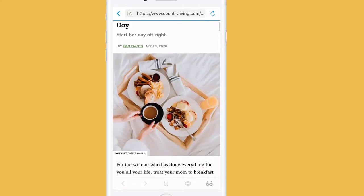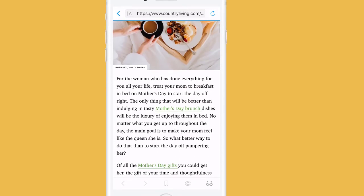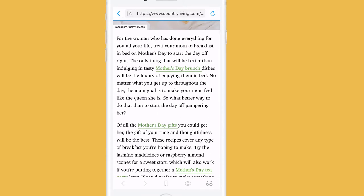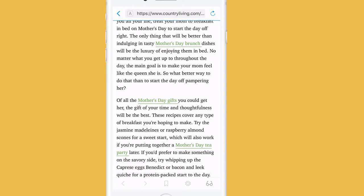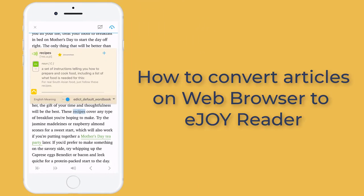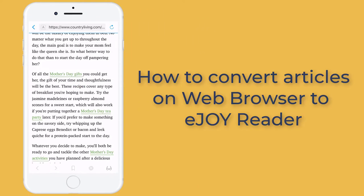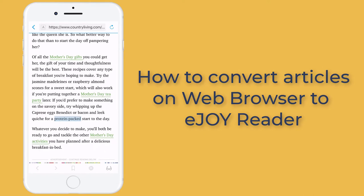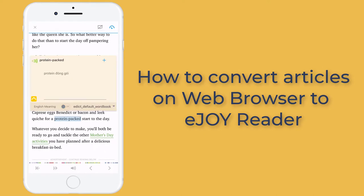If you are reading an article on mobile and you see so many new words, share it to eJoy Reader to look up while reading with no hassle.